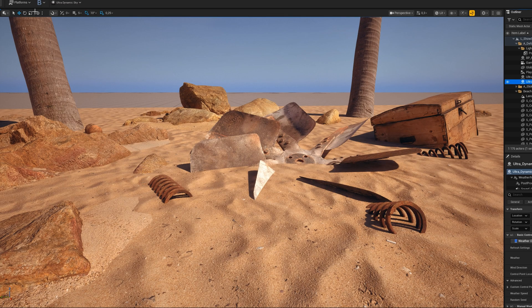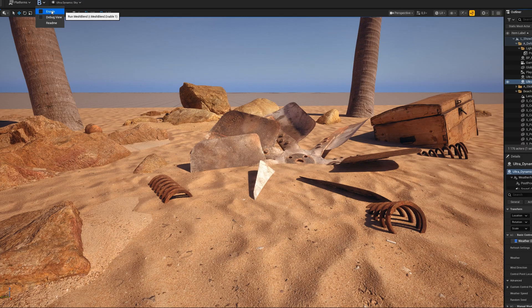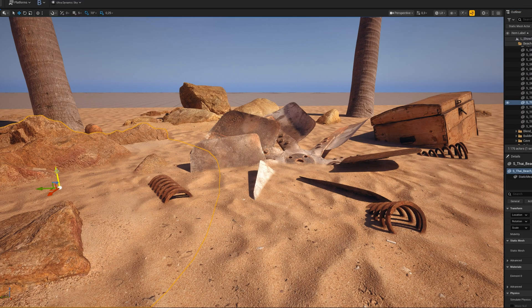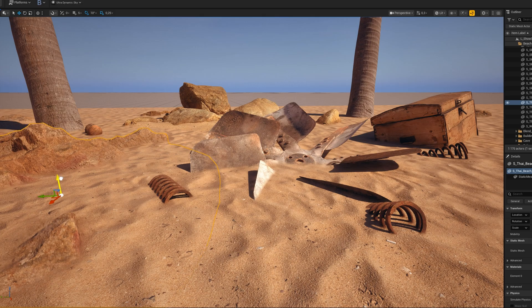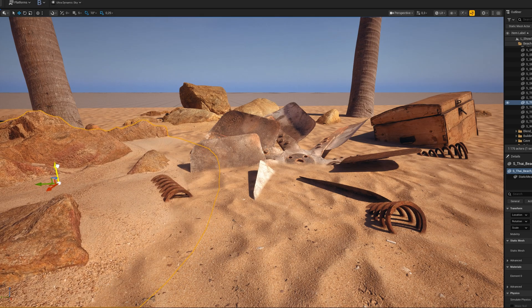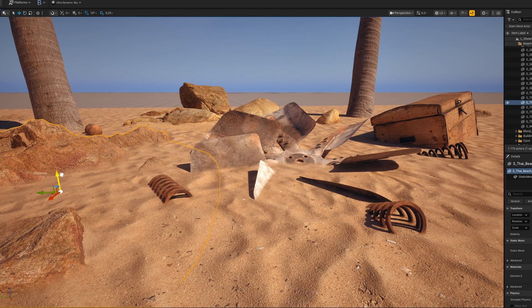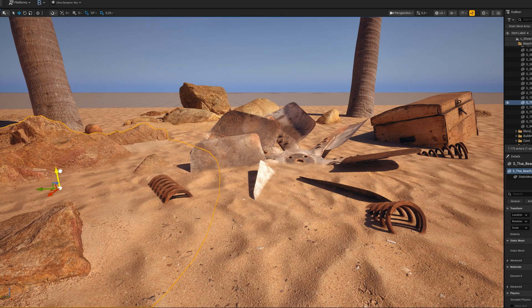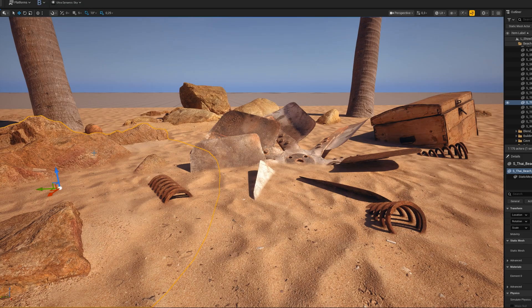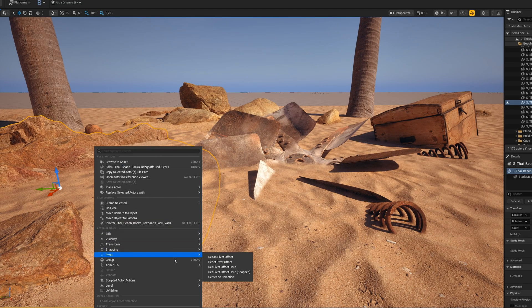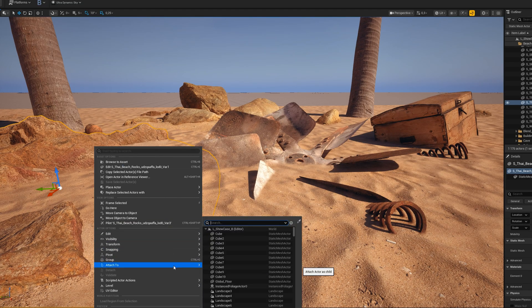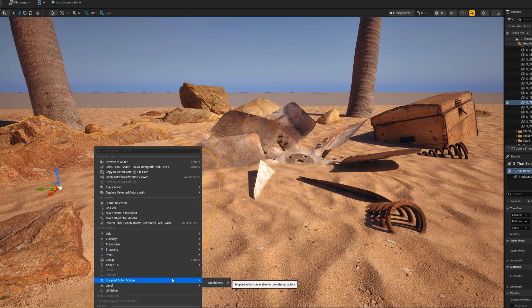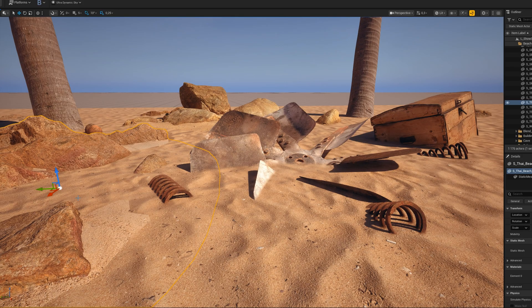First off in this scene, I'm just going to toggle it on in the editor to see the effect. I can move my stuff around like I normally would. I can also change the size of it if I want to. I can disable it on this actor if I don't want that mesh to blend.